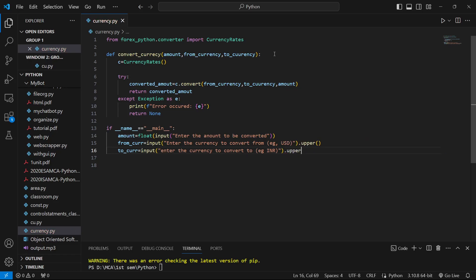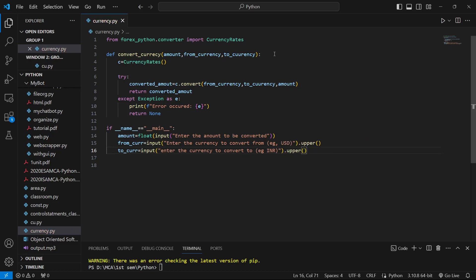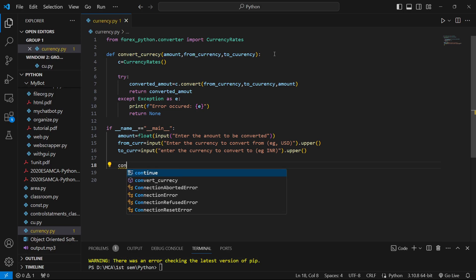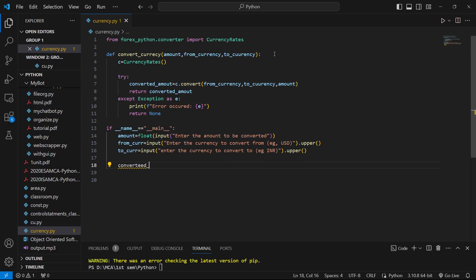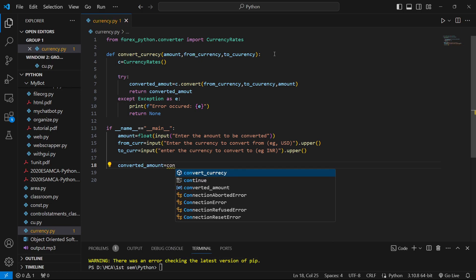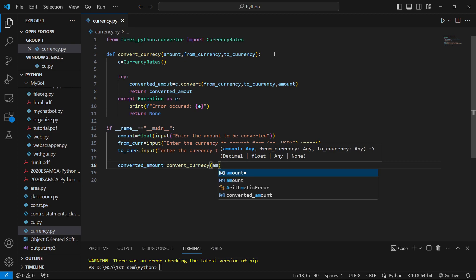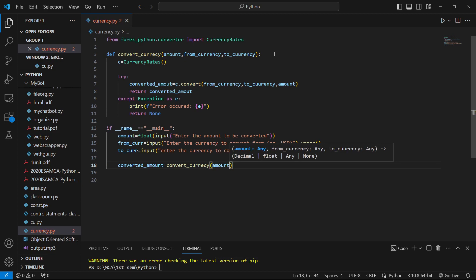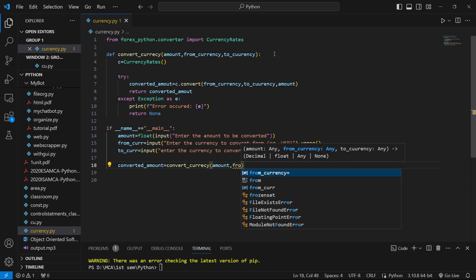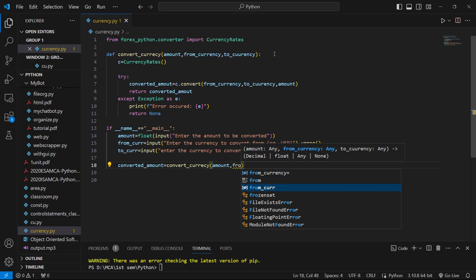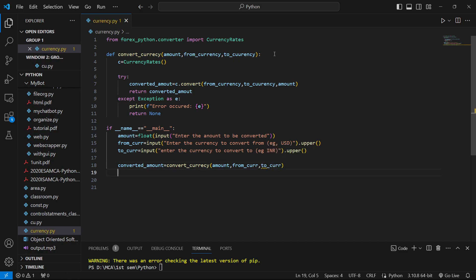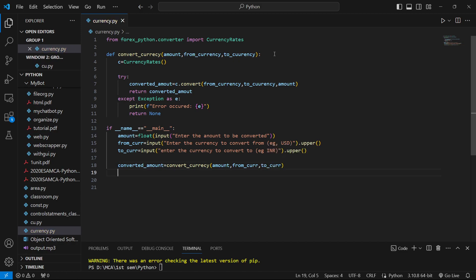Then we'll call our function. Converted_amount equals convert_currency, and we'll pass the amount, from_currency, and to_currency. This will give us the converted amount.